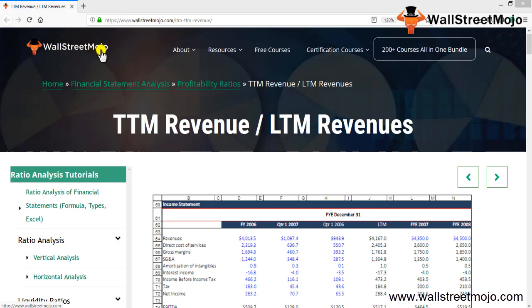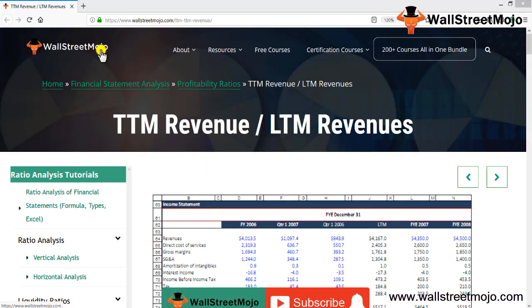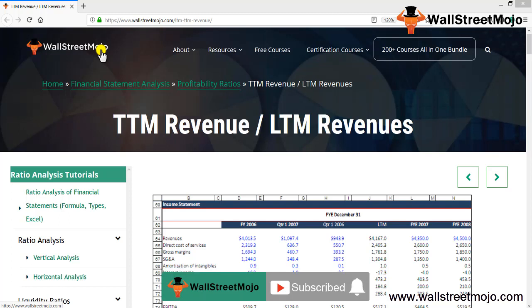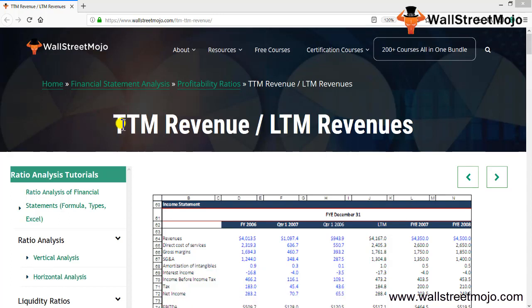Hello everyone, welcome to the channel of WallStreetMojo. Watch the video till the end, and if you are new to this channel, you can subscribe by clicking the bell icon.